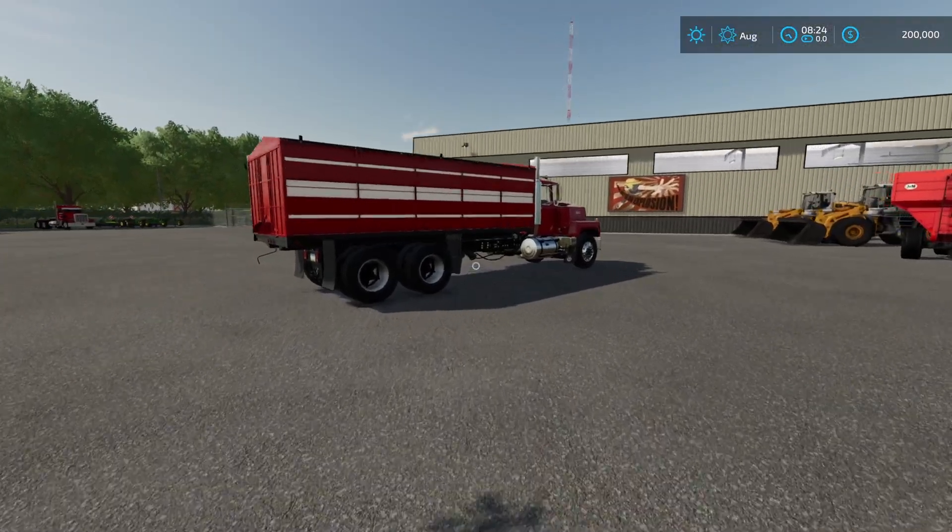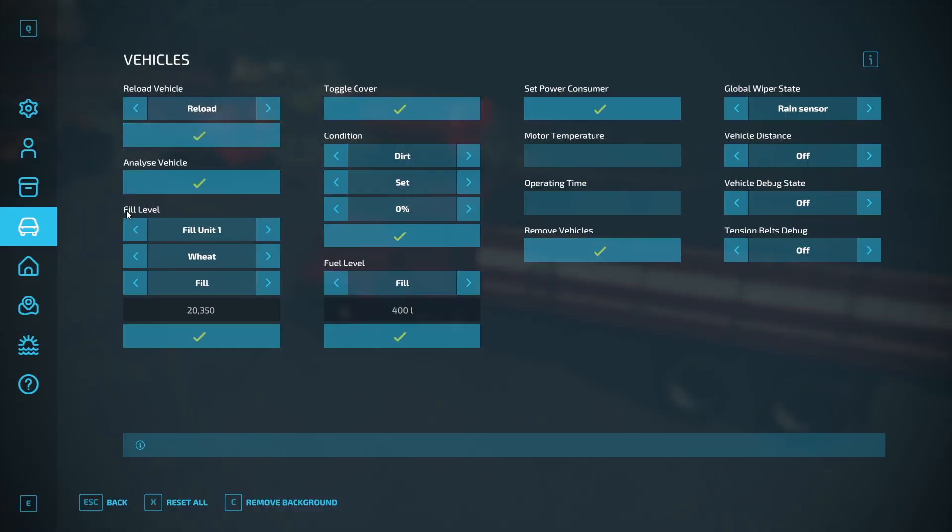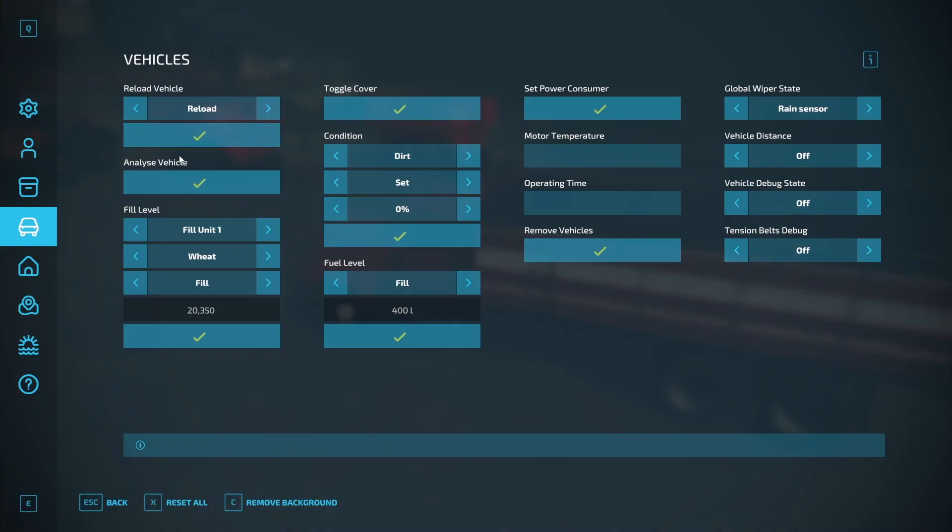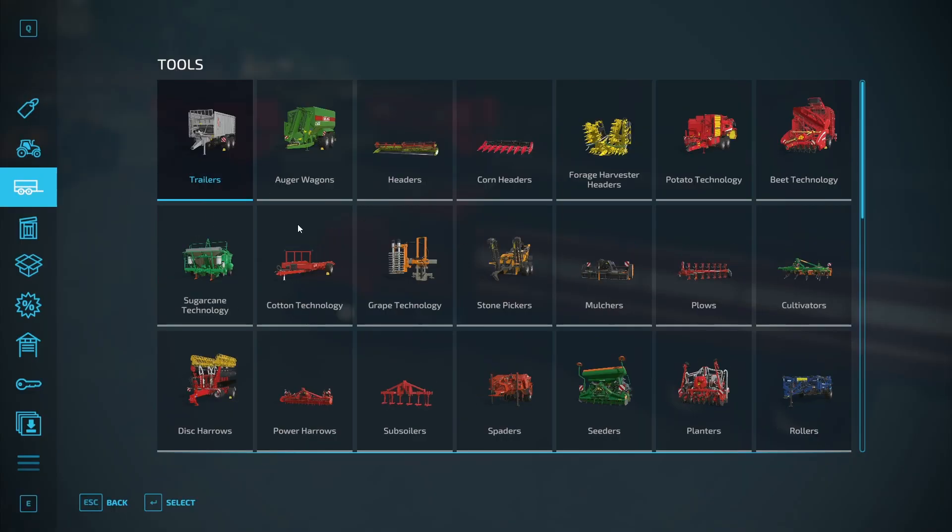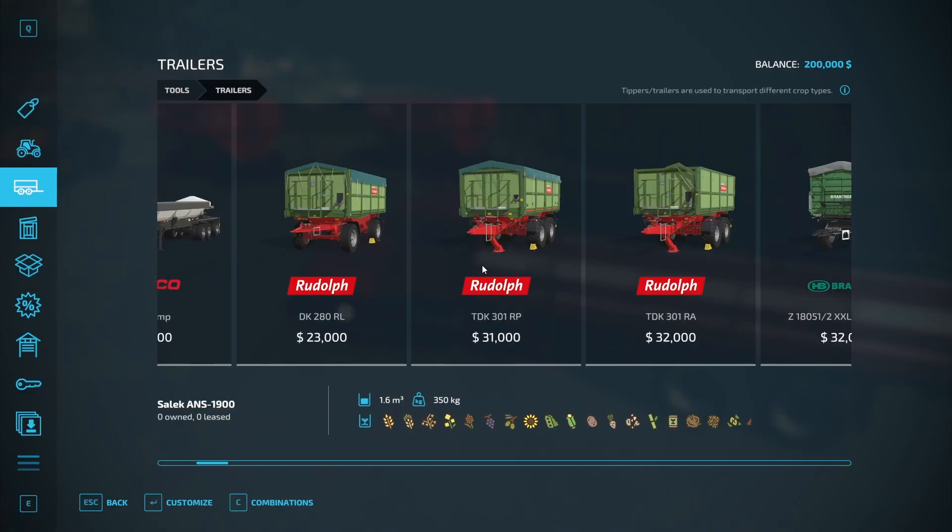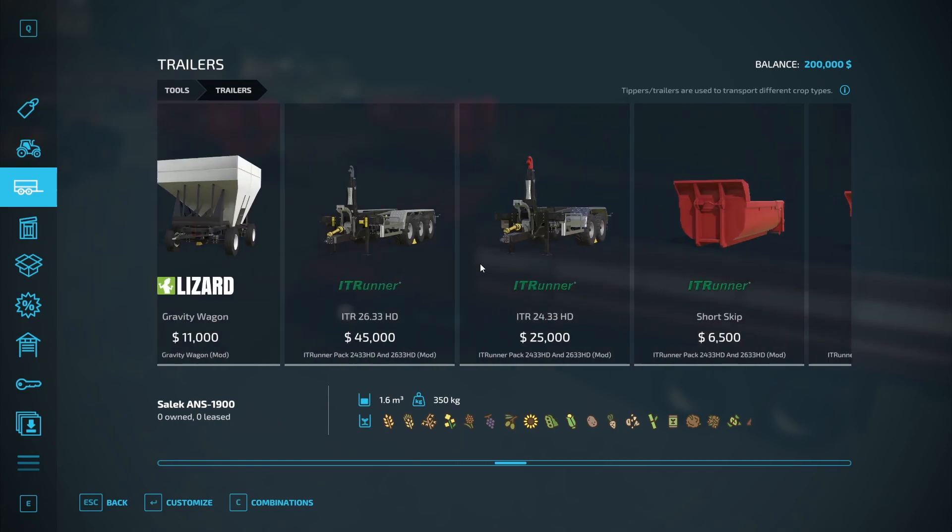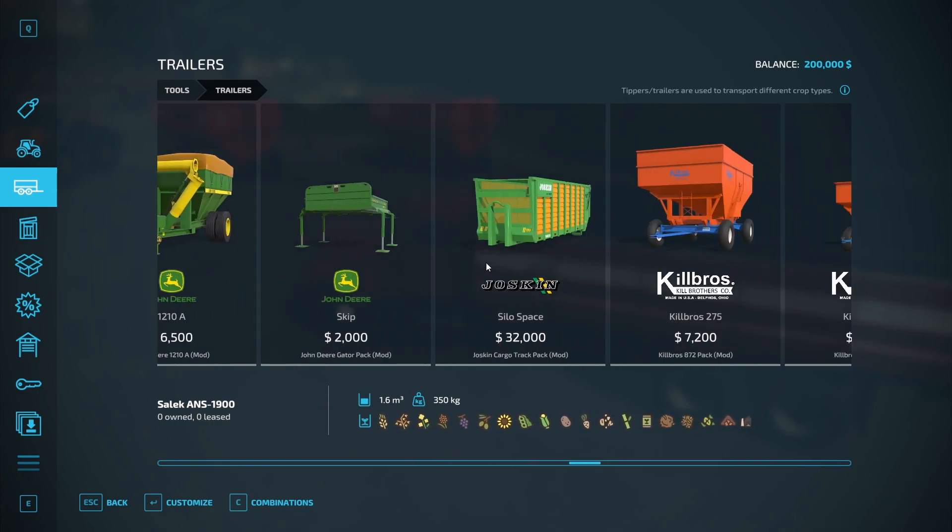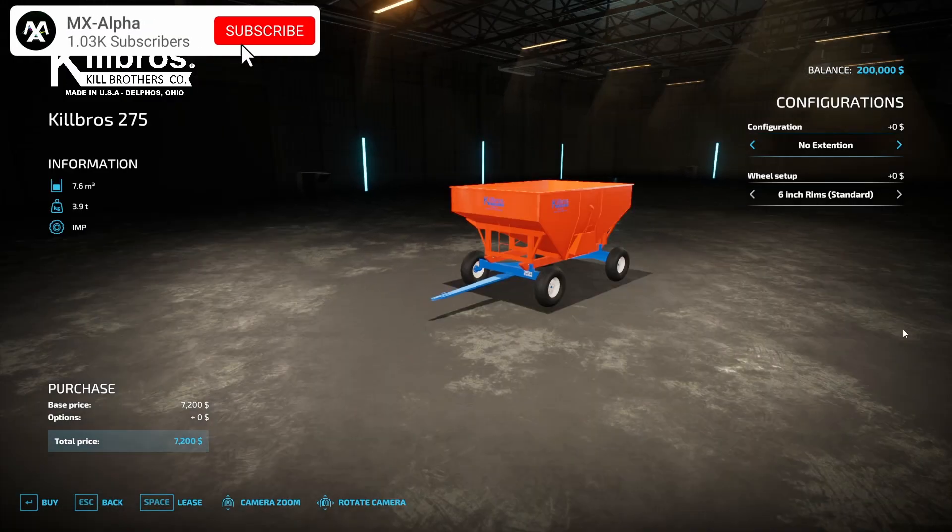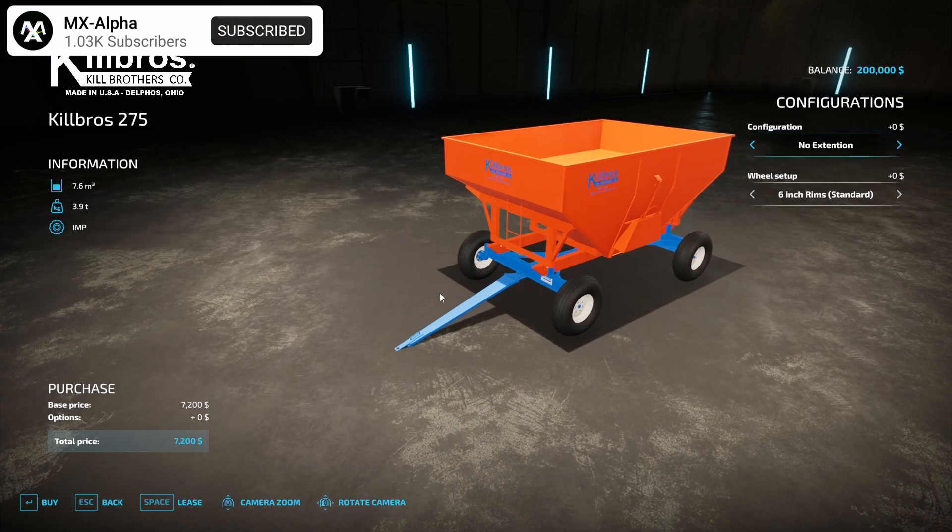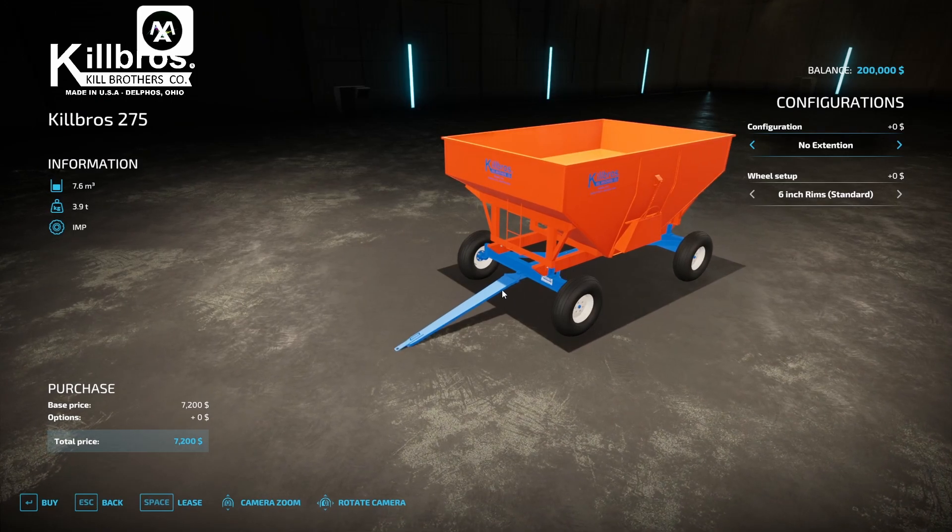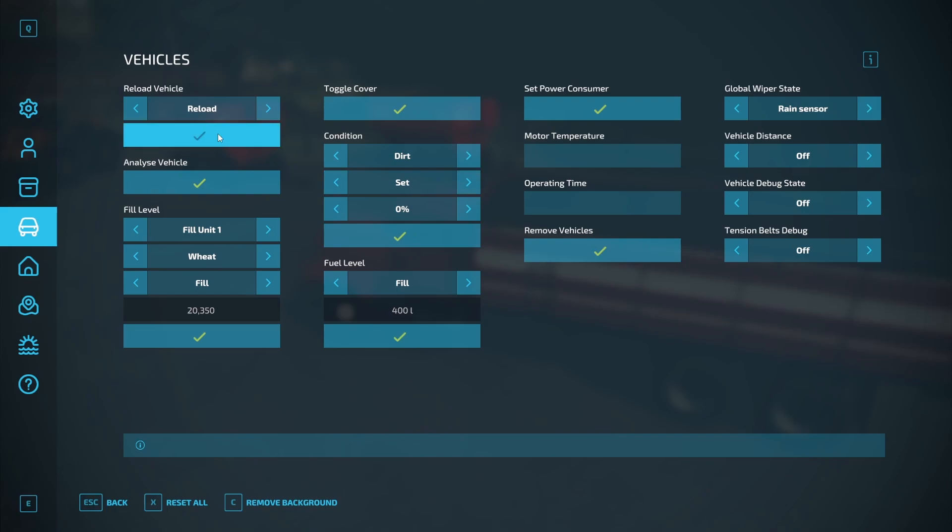For the vehicles, we will hop into the truck here. You can see we can reload the vehicle, which will just, you can hear it, it will just reload it. So if you have say a gravity box is a notorious problem with these, anything with these kind of front axles on them, if you turn too sharp, they're known to break. If you go back into here and hit reload, that'll usually fix it.